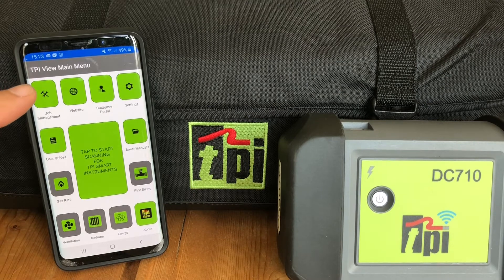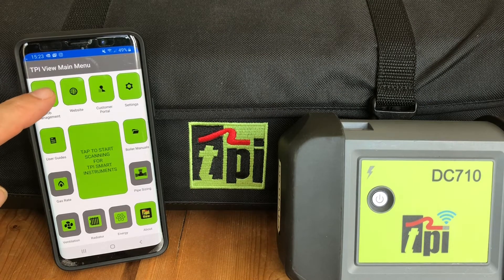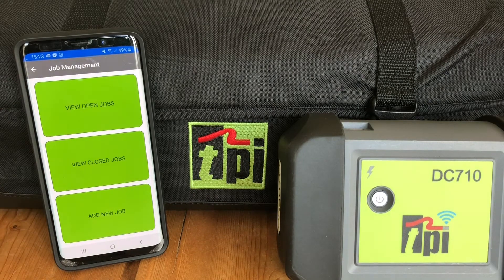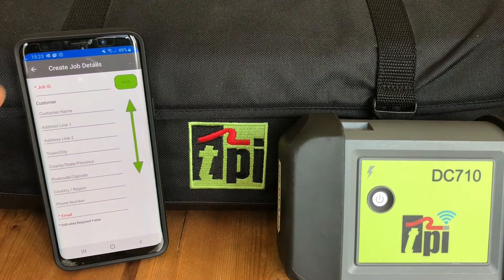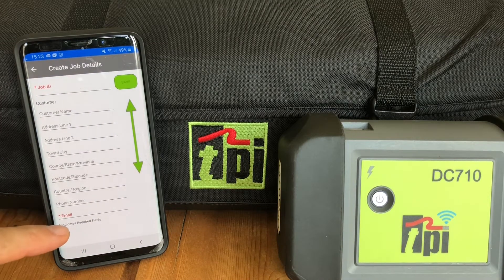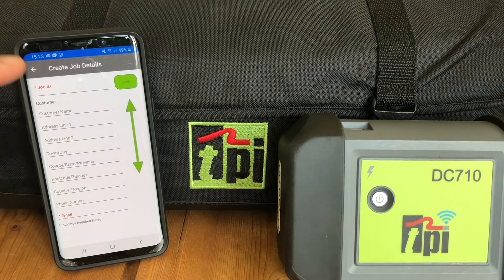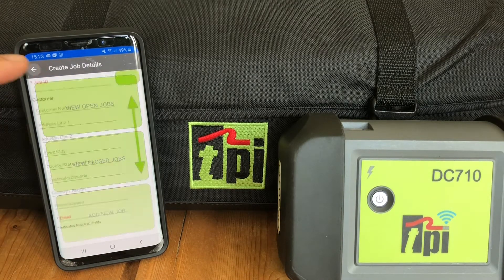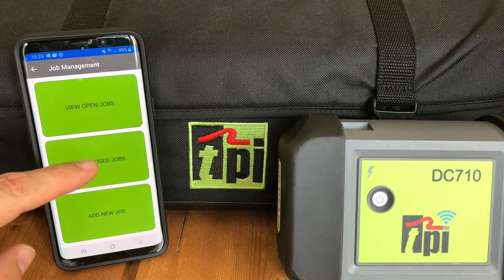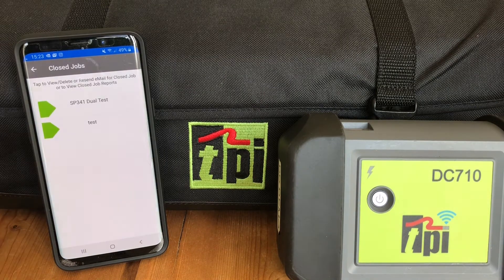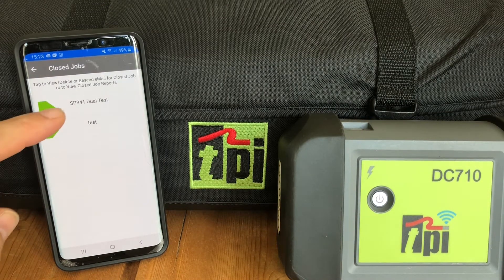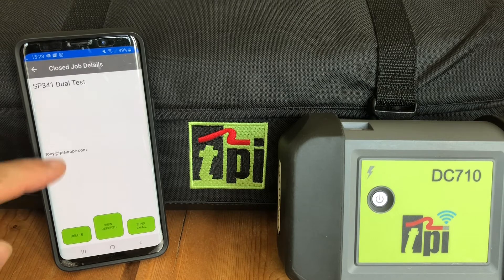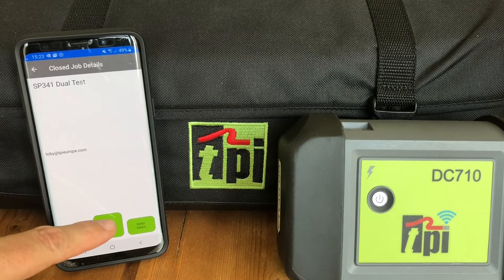Job management allows you to create multiple jobs and attach multiple reports to each job. You can create jobs before you start taking readings, give each report a different reference or name, save the results to a job, print them, or email them, or all three.